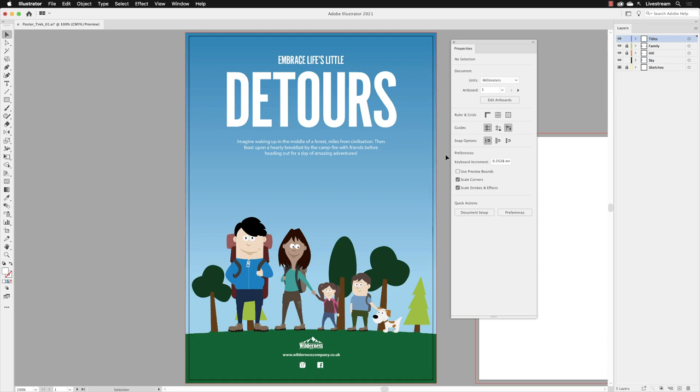So we have all our text laid out in here, which is all well and good, but this is Illustrator. There's so much we can do. Why leave our text frames set to just standard text frames when we can do so much more?